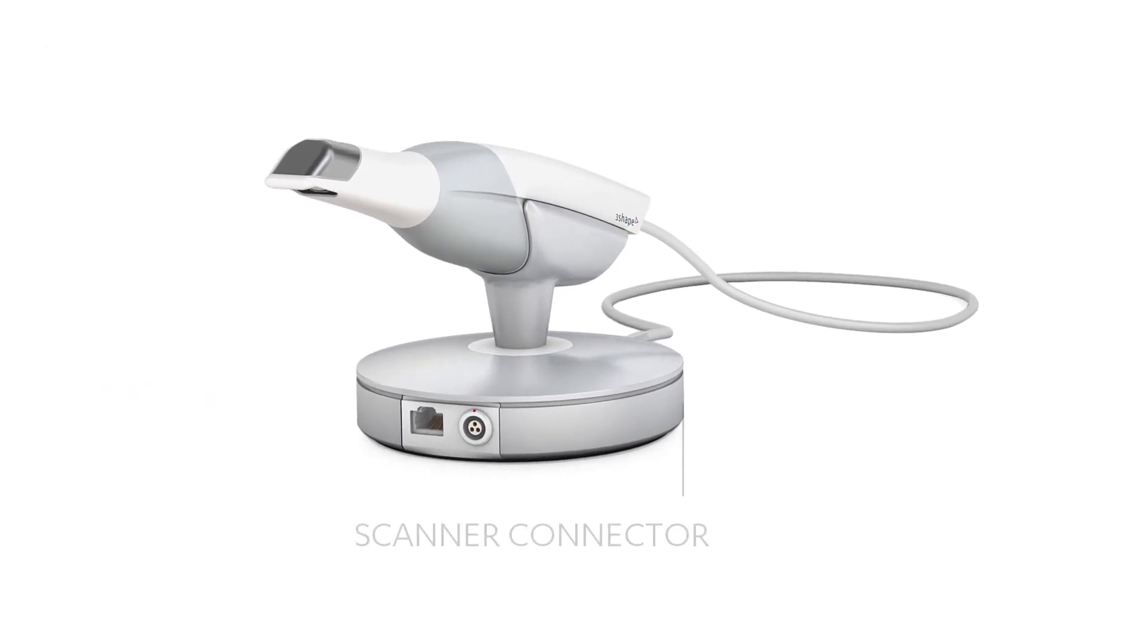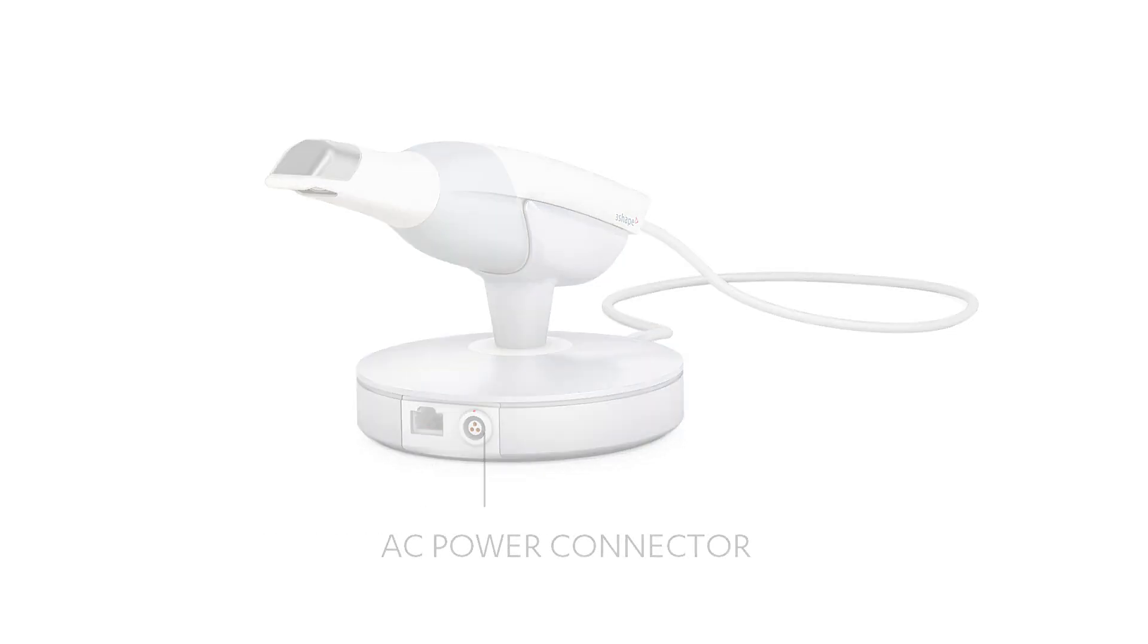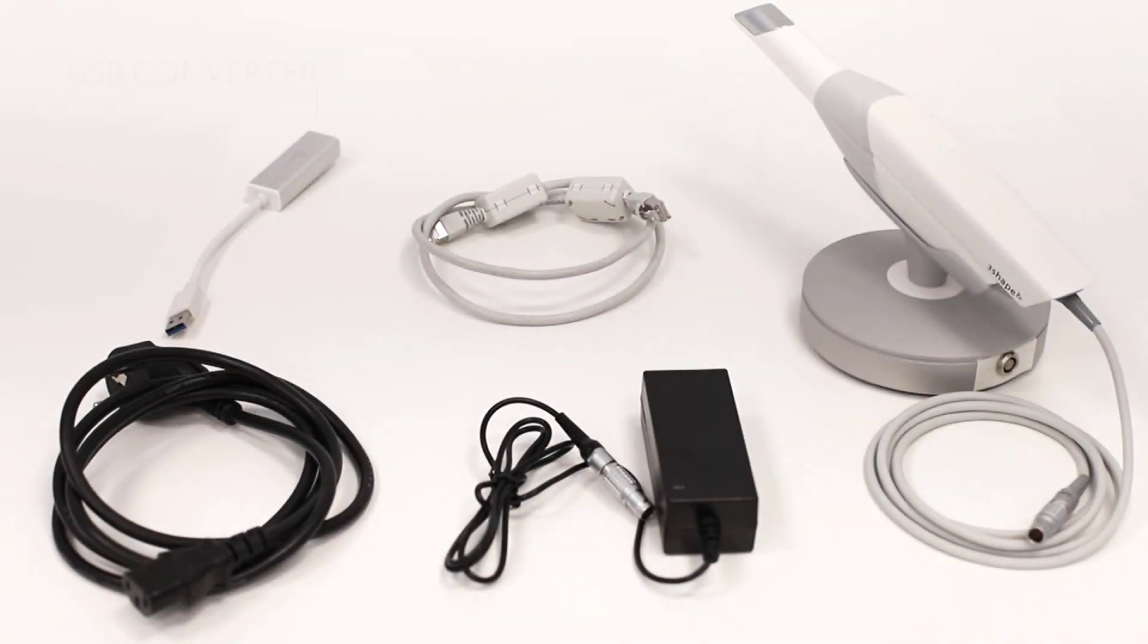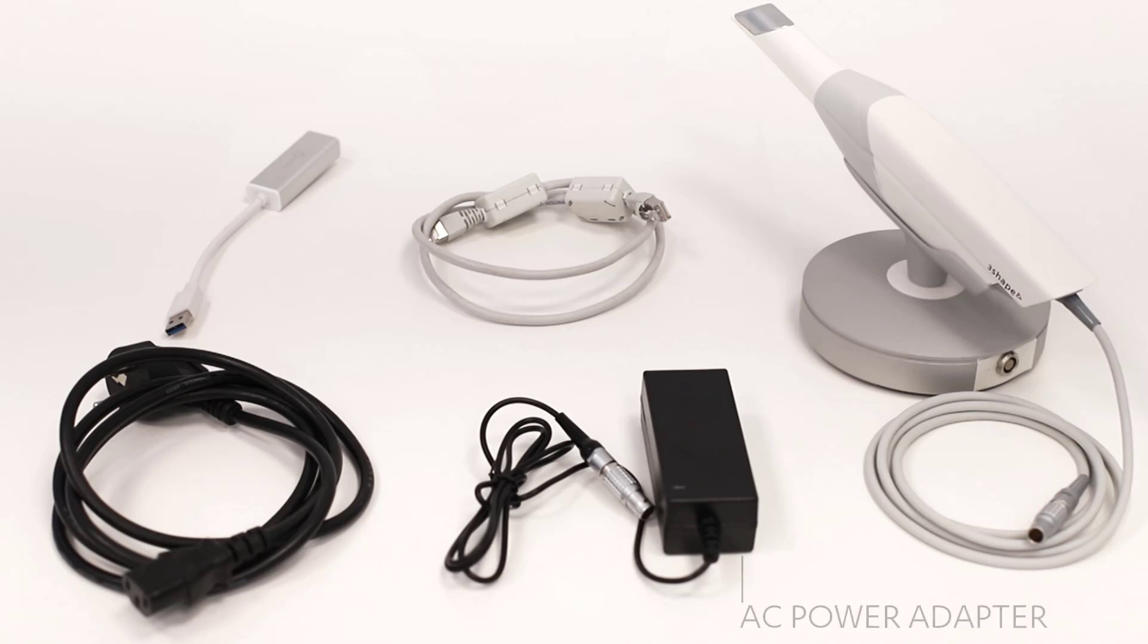It has connections for the Trios scanner, an Ethernet port, and a power plug. The package includes a small USB to Ethernet converter, an Ethernet cable, and the power adapter with matching power cord.